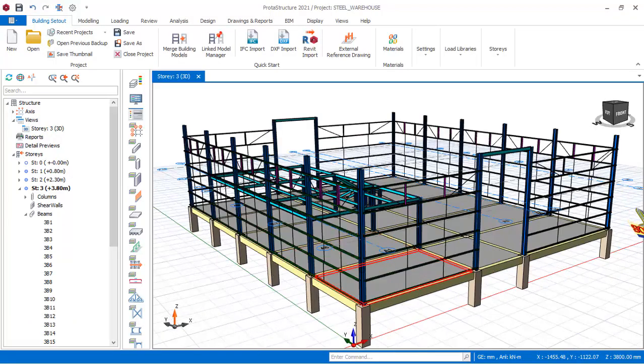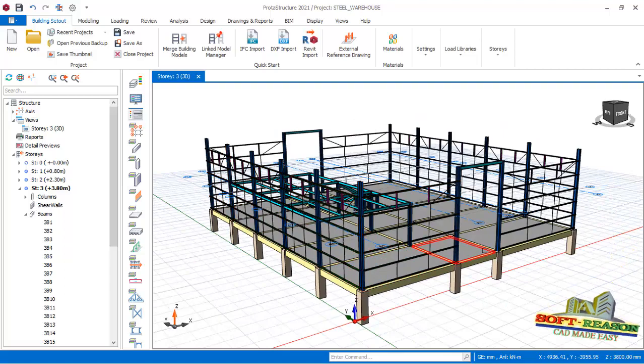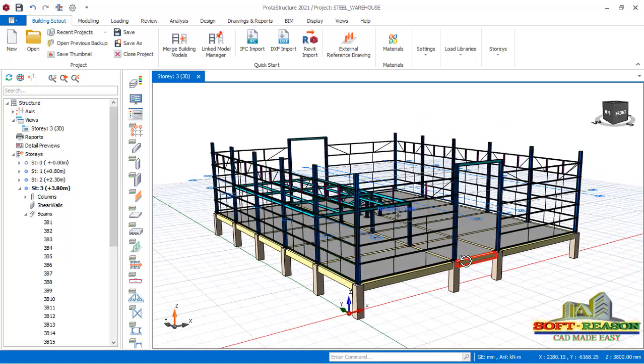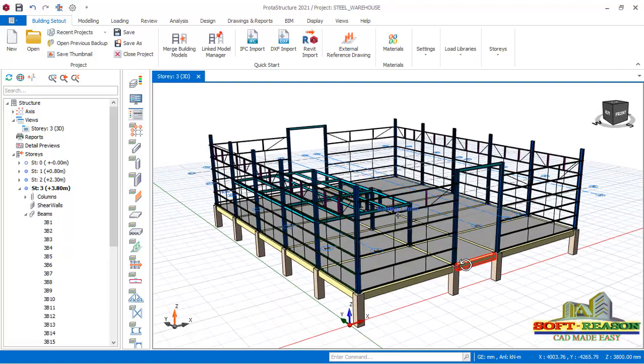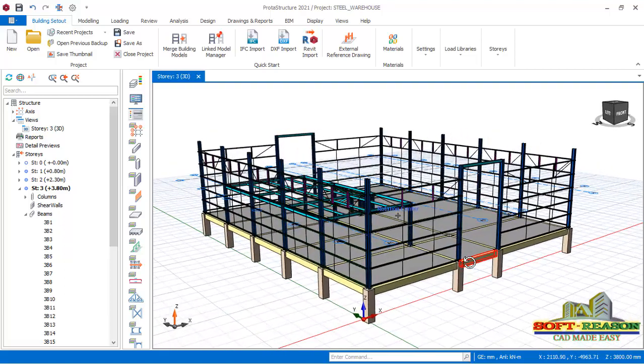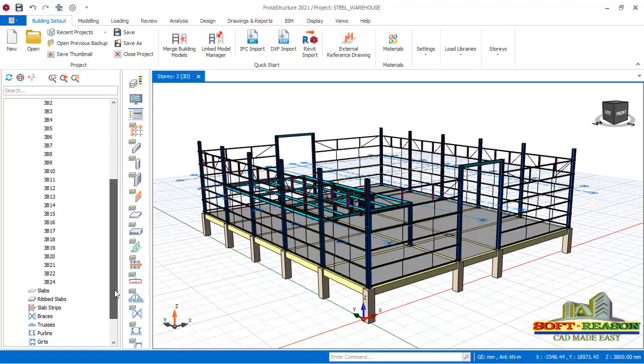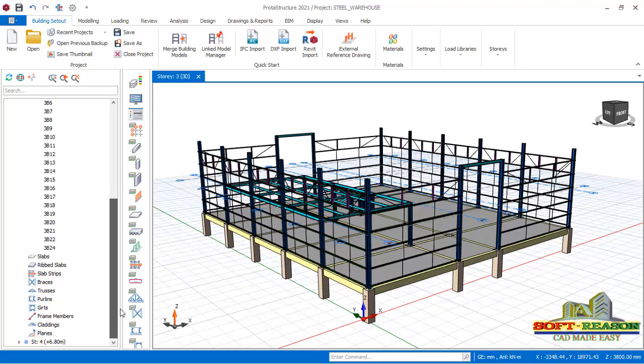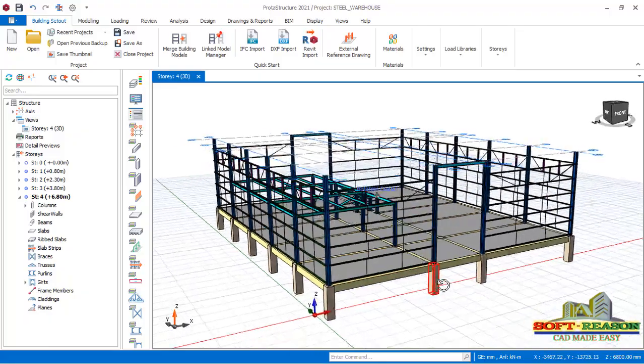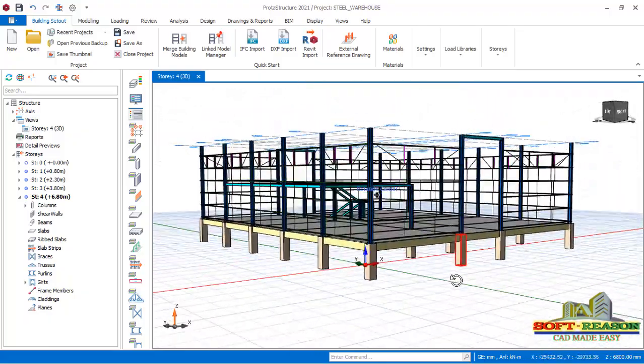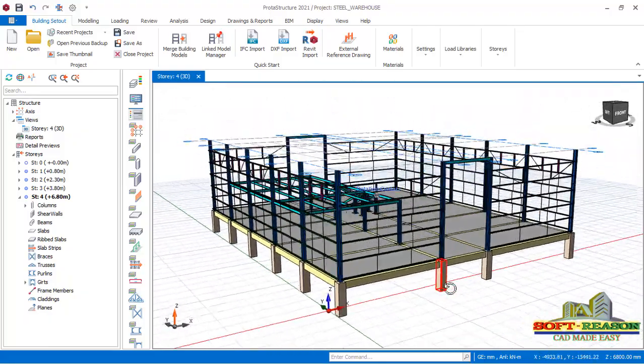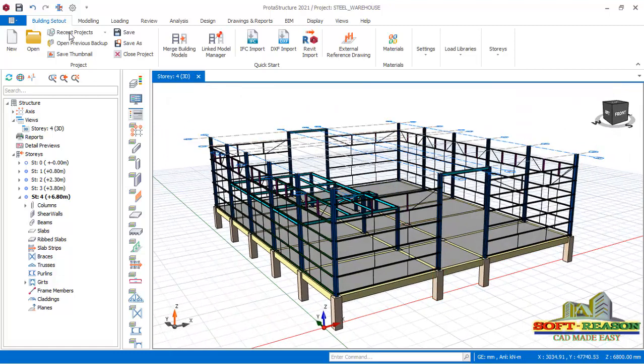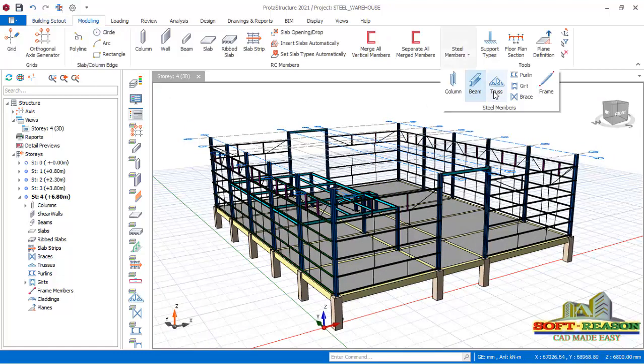So here is the structure we want to erect the roof truss on. At first you need to move the grid line set out to the top of the last story, then erect the truss just like this. Then go straight away to modeling tab, select members, select truss.